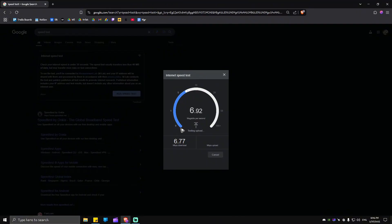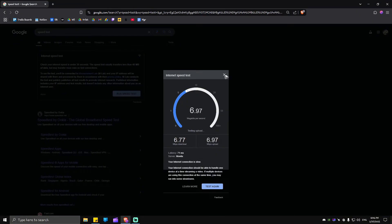Now once you confirm that your internet is a problem, just go ahead and restart or reset your modem or router. Go ahead and go to the manufacturer's website on how to do so, and once you're done with that, restart your computer, launch your game again, and check if it helps.